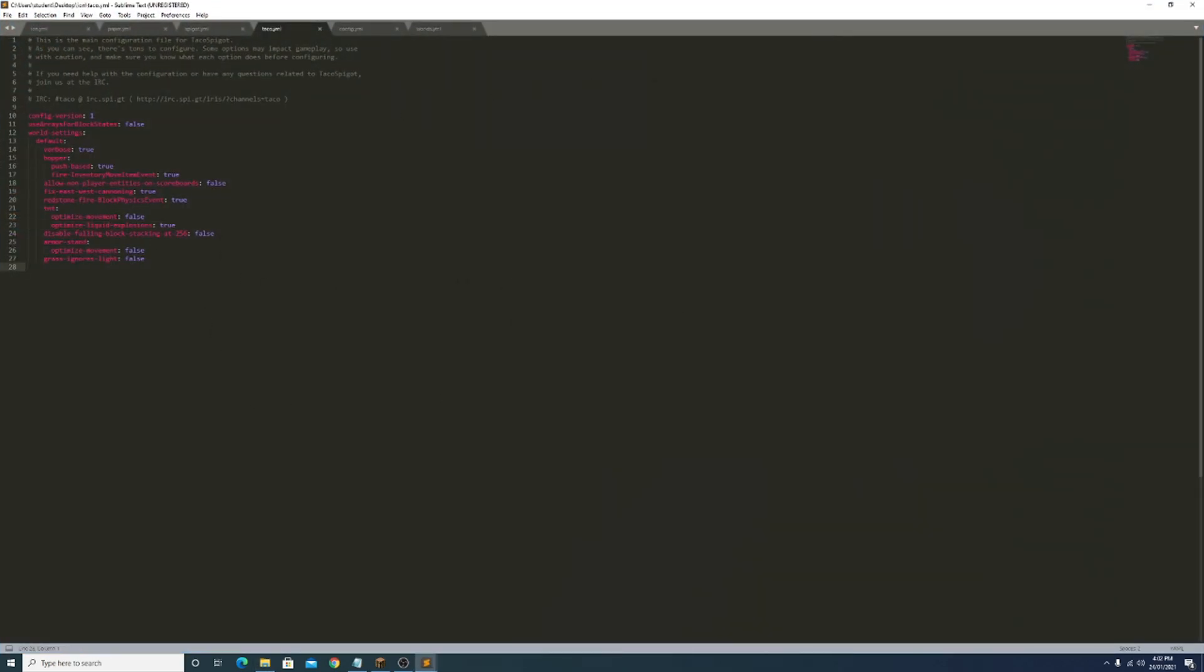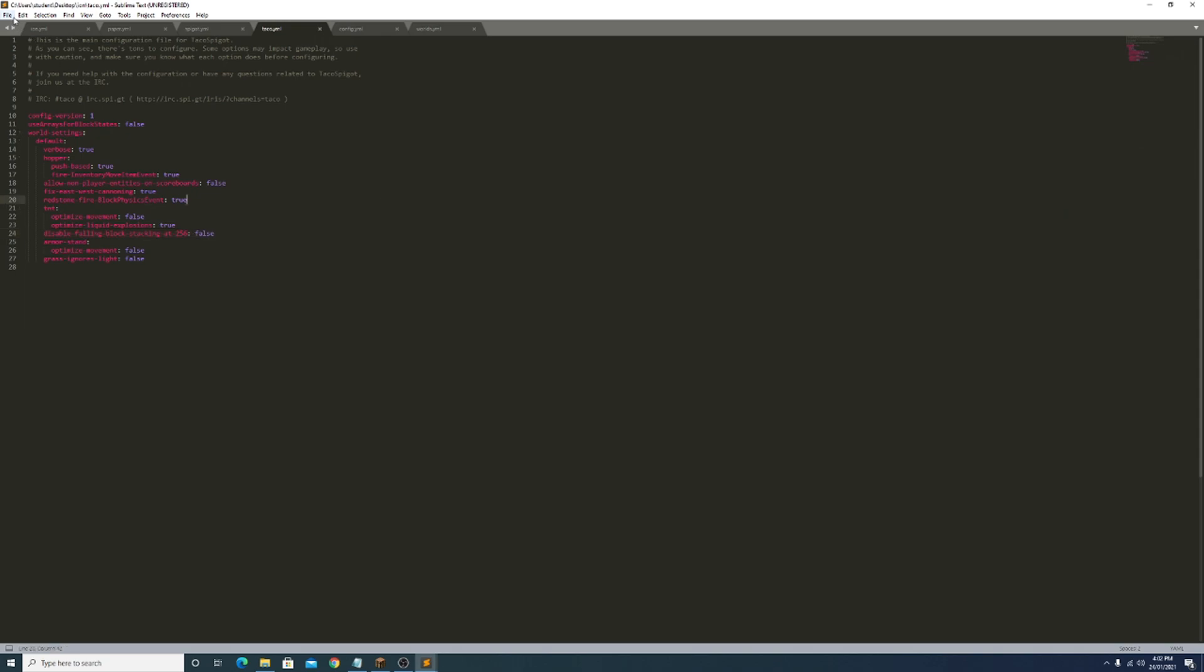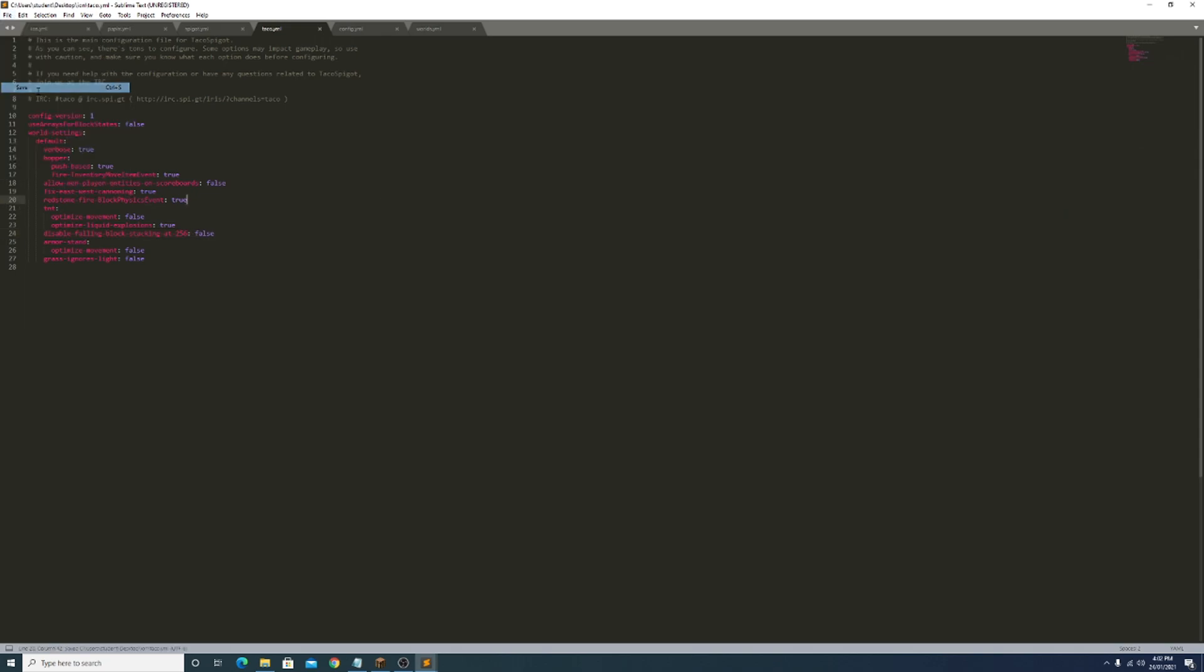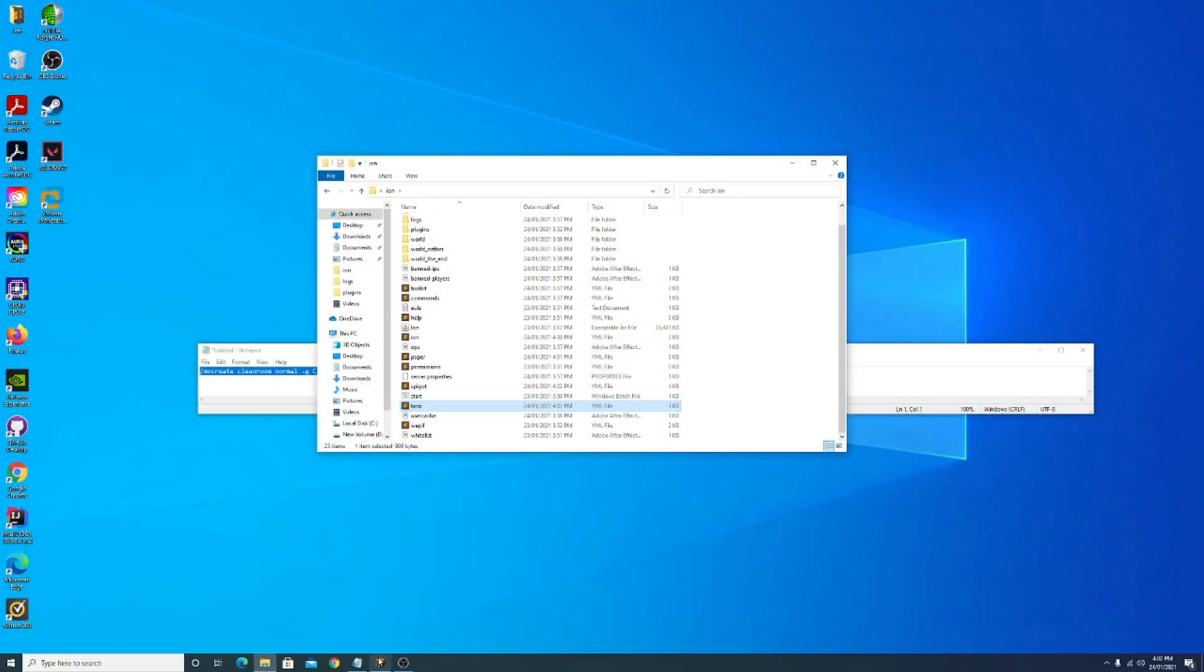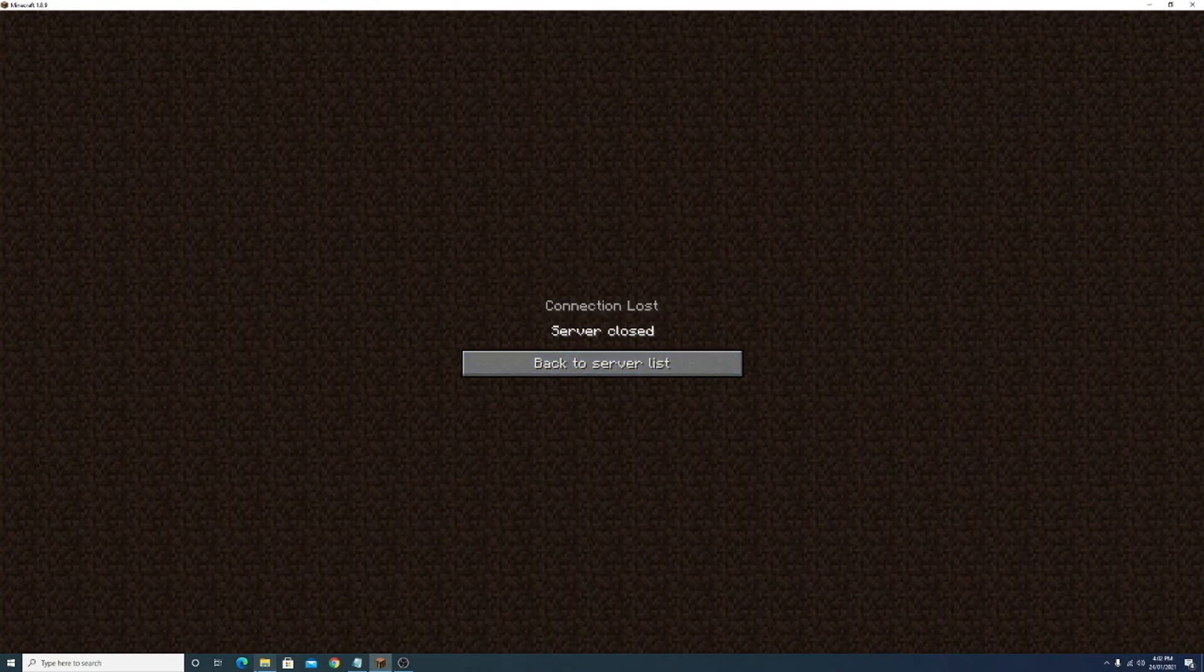The last one is our taco.yml file. These two changes I'm pretty sure I went over last video but I'll go over them again. Fixed east west cannon - if you run a server that does have it leave it on true, if you play a server that doesn't have it leave it on false. Disable falling block set 256 - if you want to make a cannon to exploit a roof cannon patch and you want to simulate that server's environment as much as possible, put this to true. If you made any changes do file save.